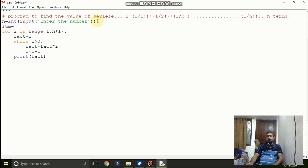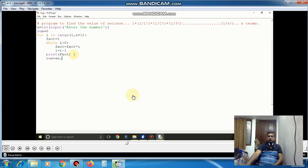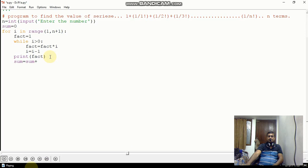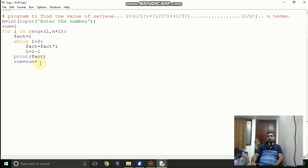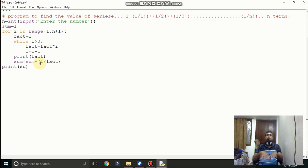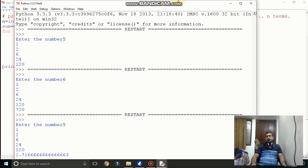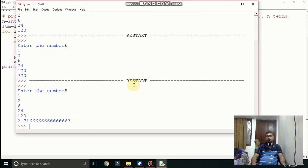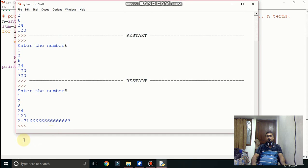So for the series we are calculating the sum so we will use sum variable in this. Now here sum equal to sum plus 1 slash fact. And fact will give you the value each and every time. Why sum is 1 because we have to add first time first number. So you can see this is the answer and these are the factorial number values as it is given.